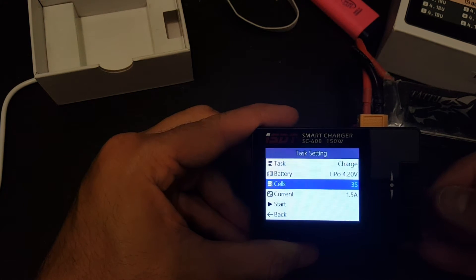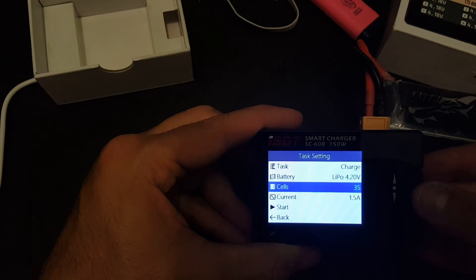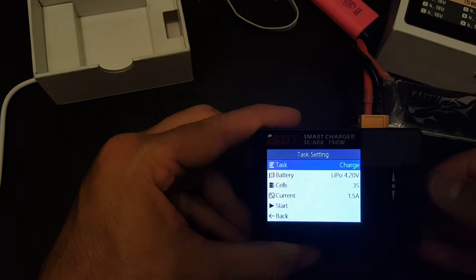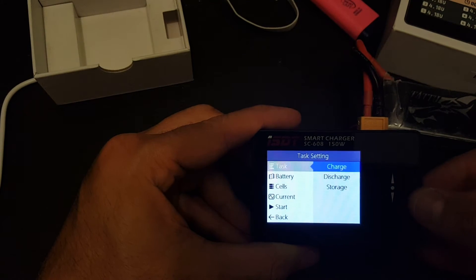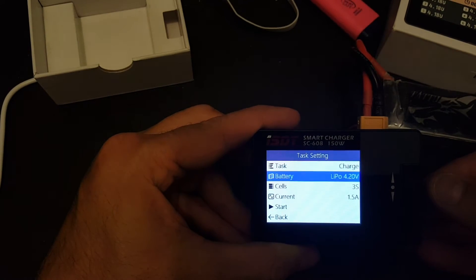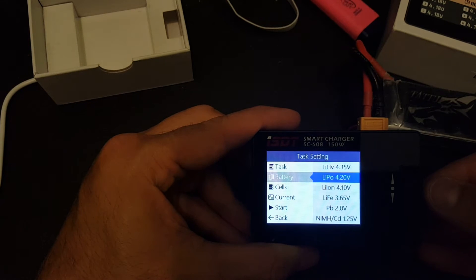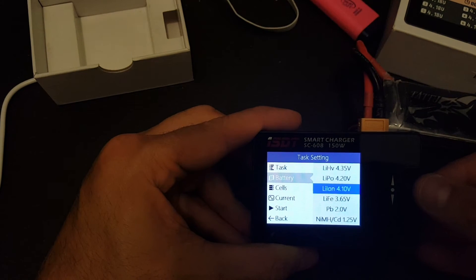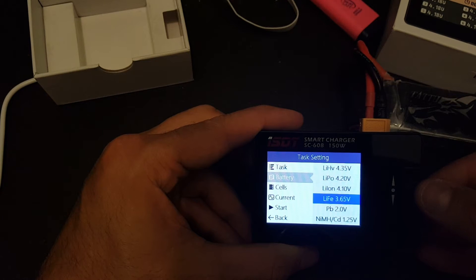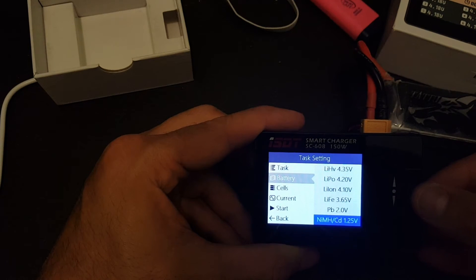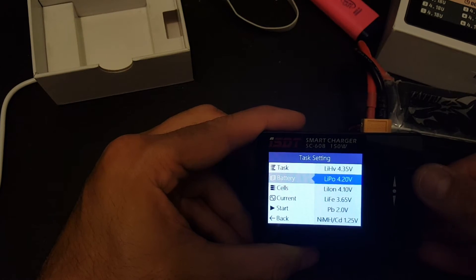If you press a short press, we'll get you to the task setting. So we can either charge, discharge or storage. The battery can be either LiPo, LiHV, LiLon, LIFE, PB and NIMH.